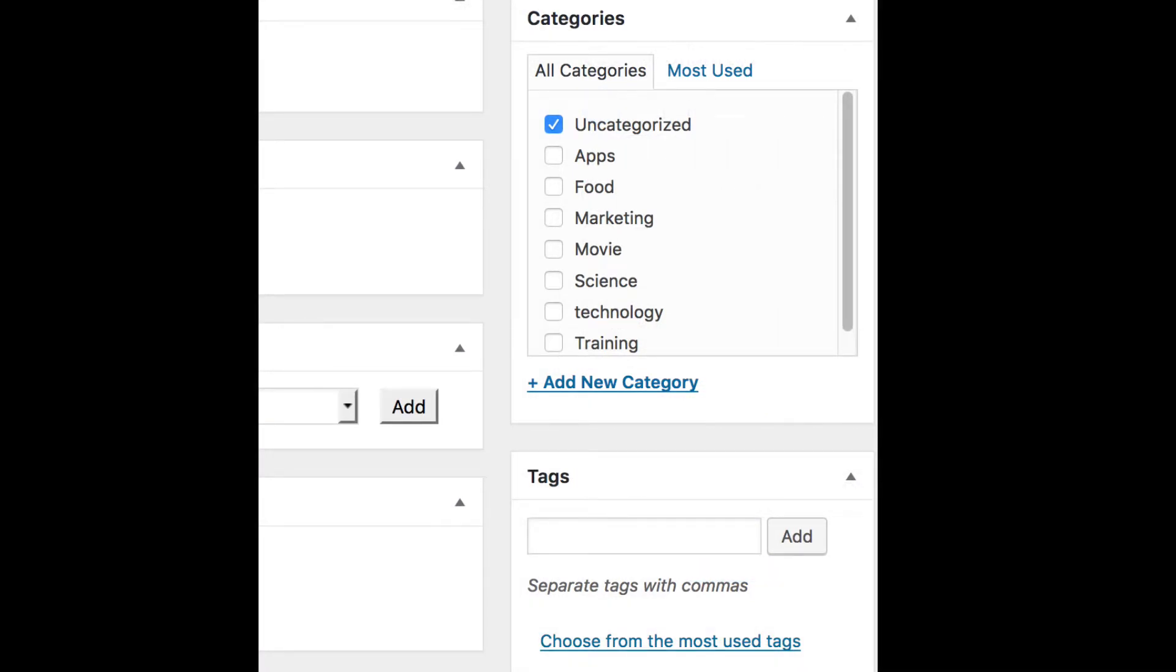For each of your blog posts, you can also add categories and tags. Categories sort your posts into topics. If your blog is about travel and food, you can click the Add New Category button and add those categories.